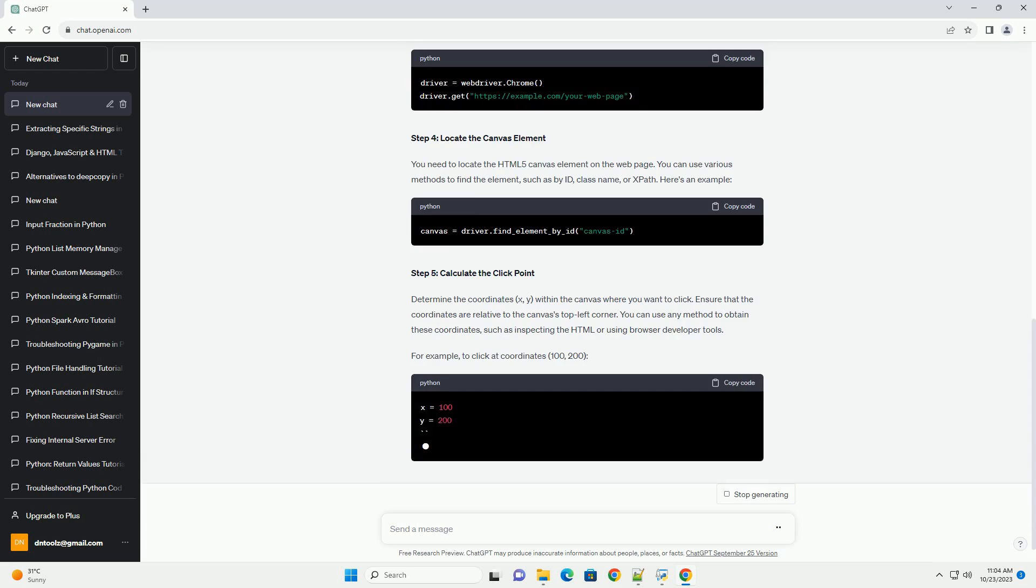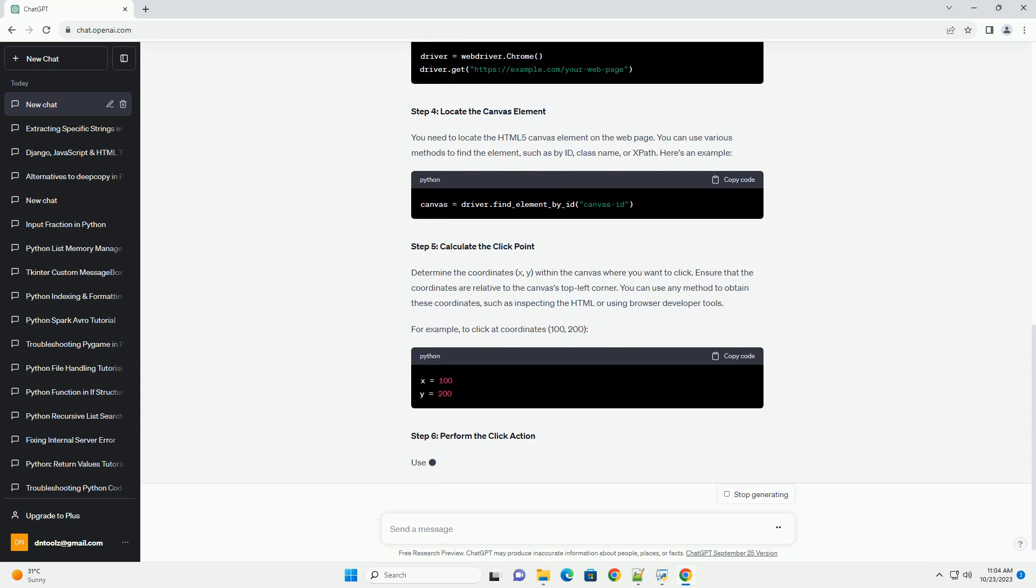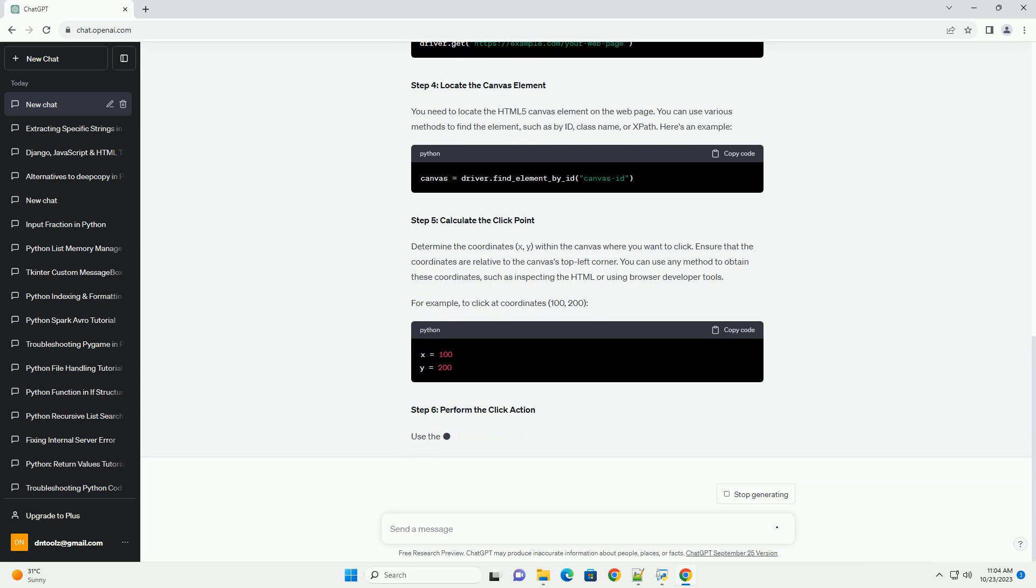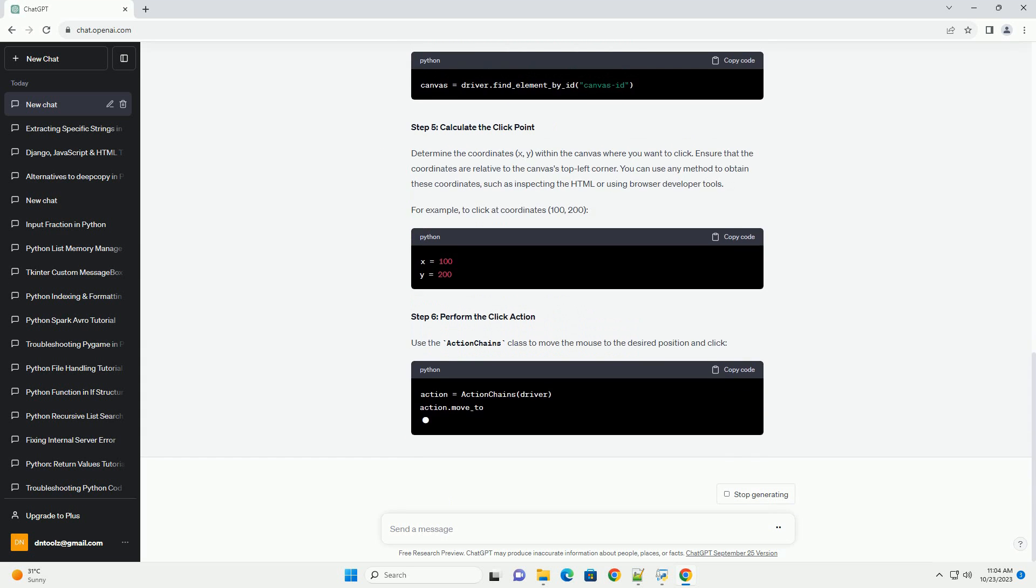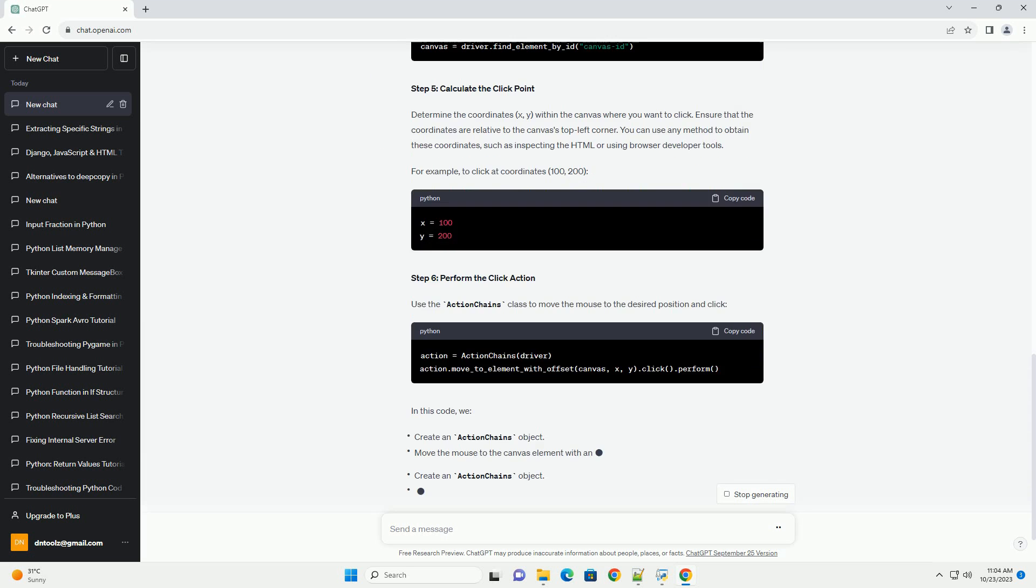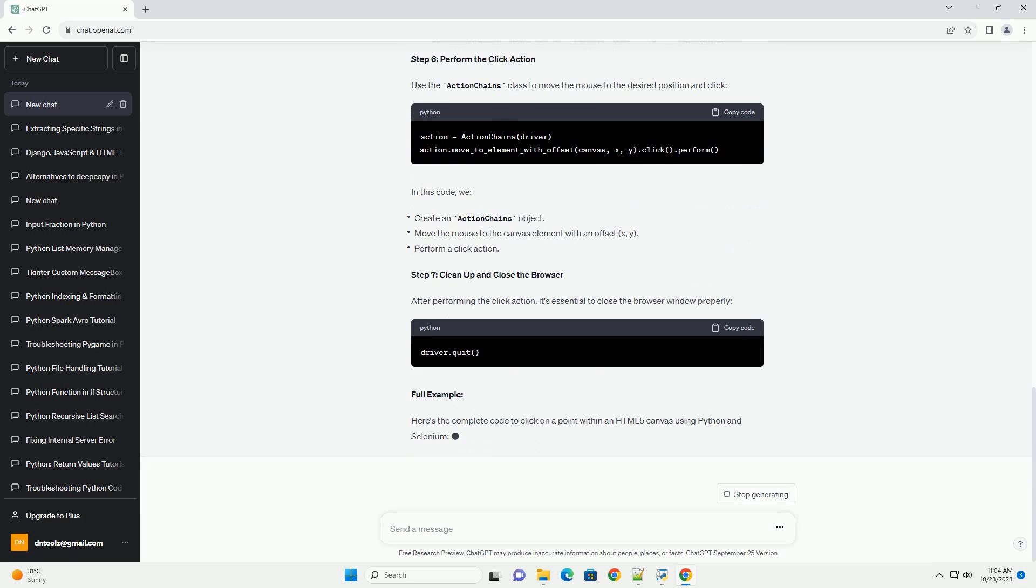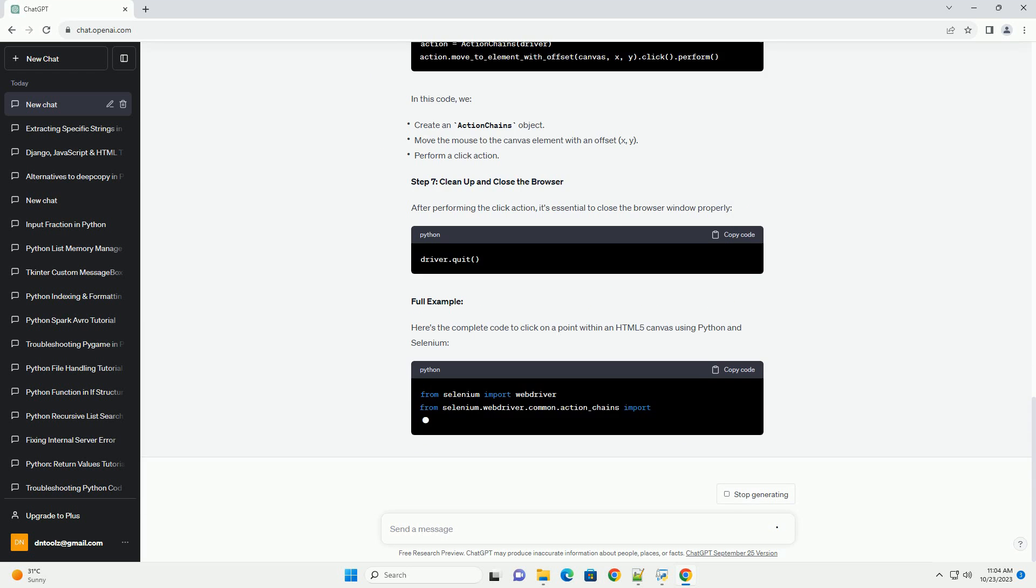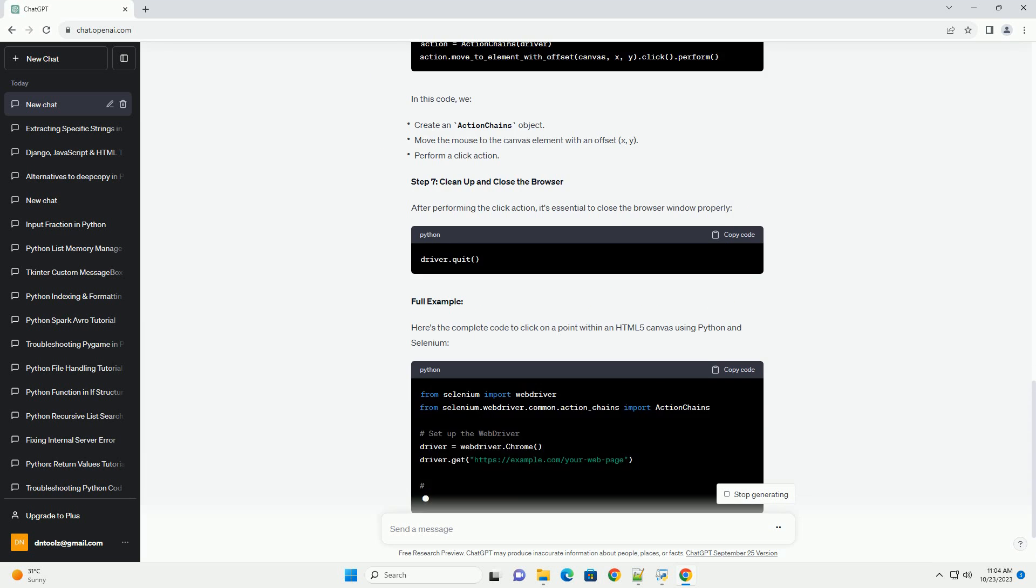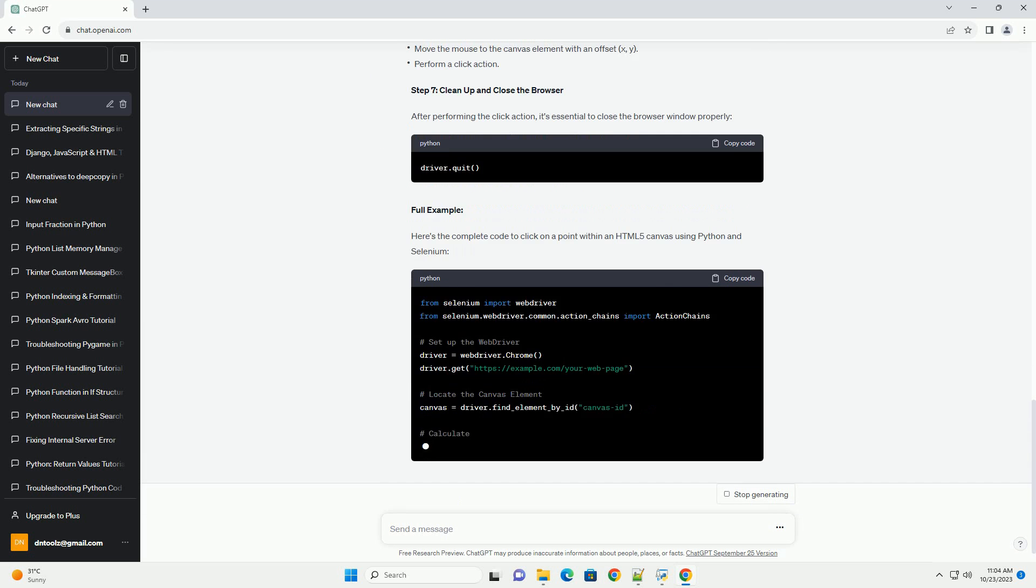You also need to download the appropriate web driver executable for your browser, for example Chrome or Firefox. Make sure it's in your system's path or specify its location in your code.